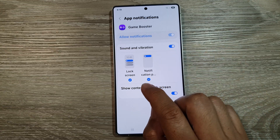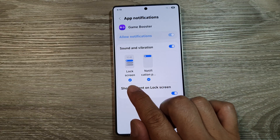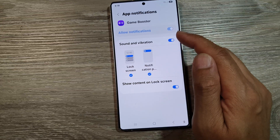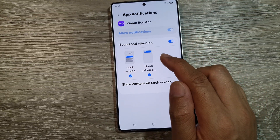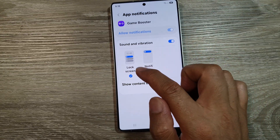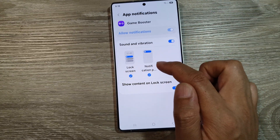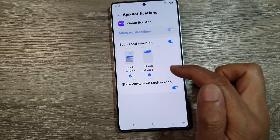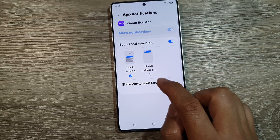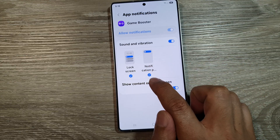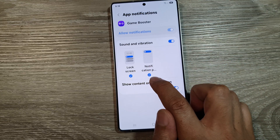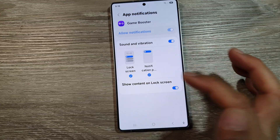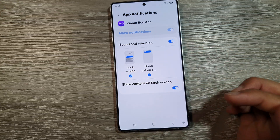From here you can choose to show or hide your game booster notifications on the lock screen or in the notification panel. Simply tap on the radio box or the checkbox to allow or disallow it.